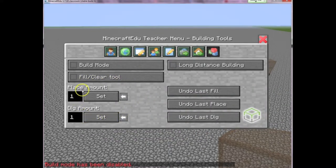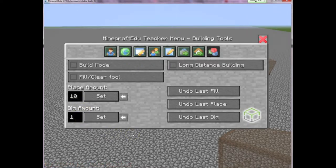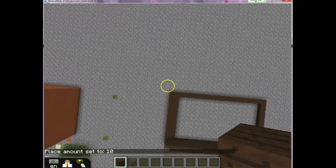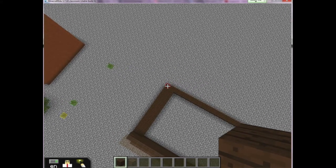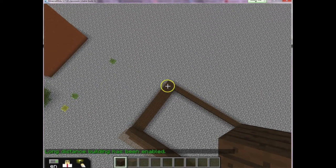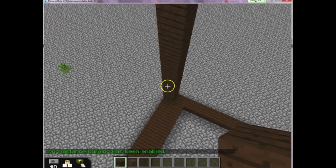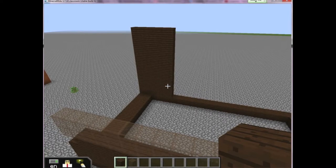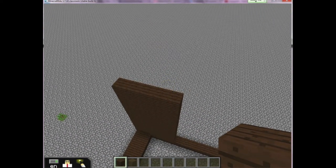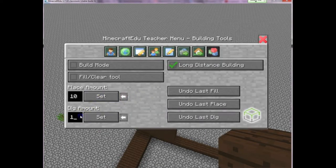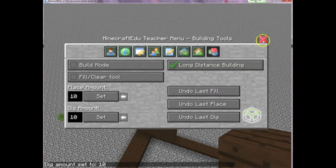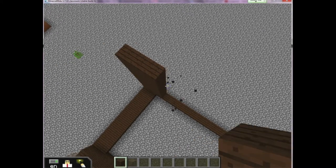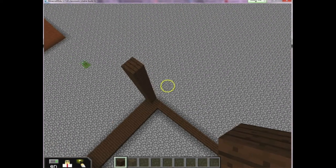Another cool thing is this place and dig amounts feature. I'm going to change the place amount to 10, and what it's going to do is instead of placing one block at a time, it's going to place 10 blocks at a time. Let's try it — I click here and I just constructed a pillar that was 10 blocks high, and I can place another one right beside it and build huge walls very quickly. Similarly, I can change the dig amount to 10 and then left-click to destroy 10 blocks at a time very easily.